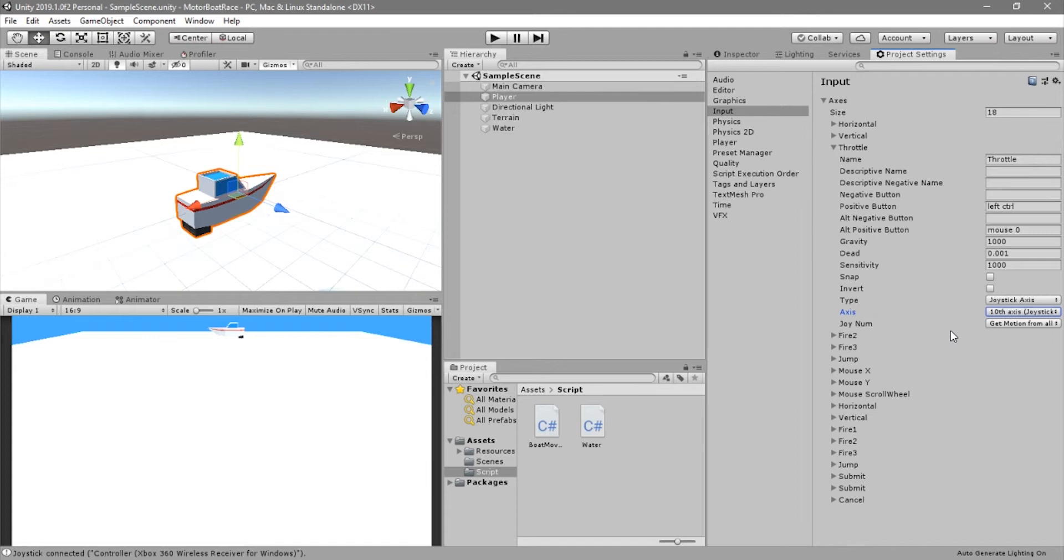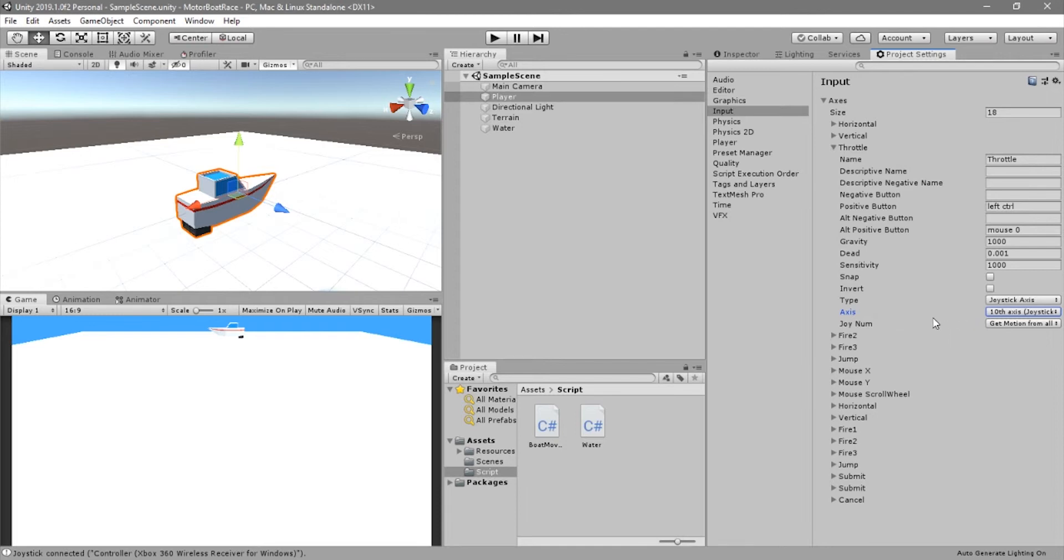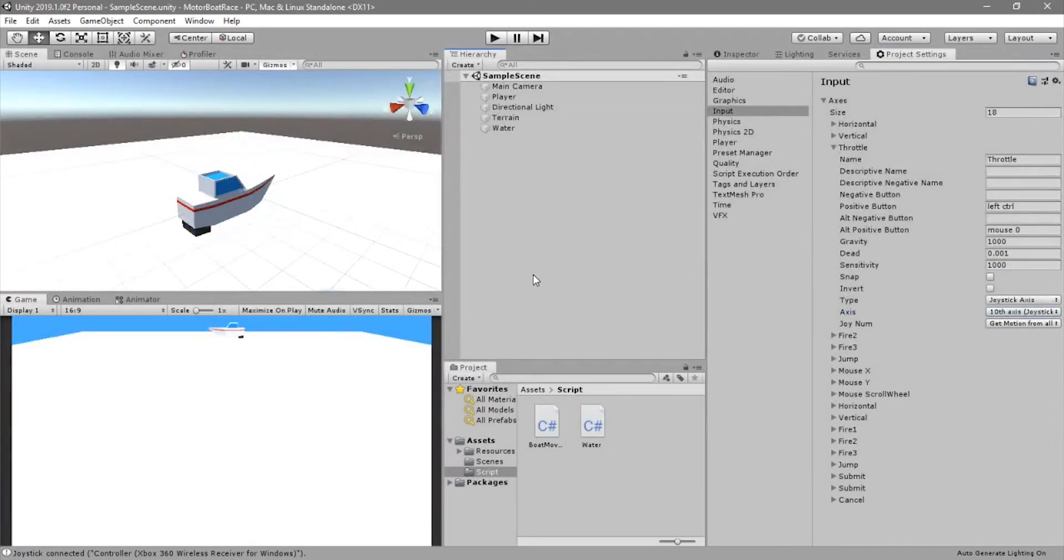You can go to see which axis corresponds to which button everywhere in the internet. Just type input mapping joystick for Unity for example, you will find. We can go to write our code now.